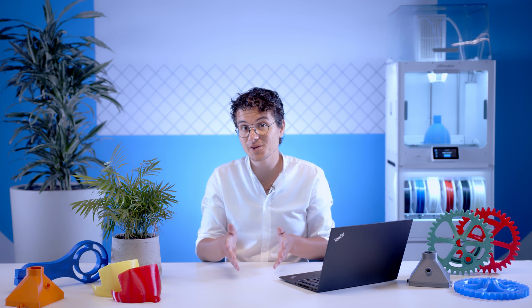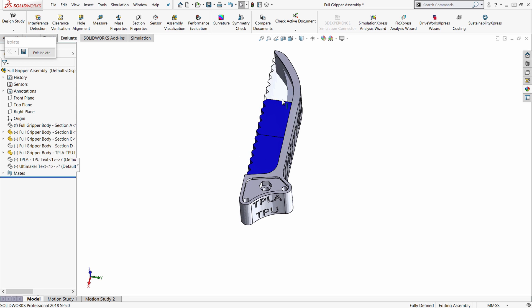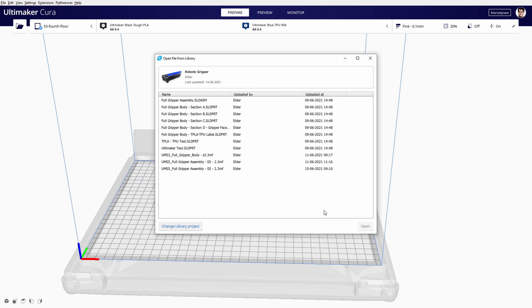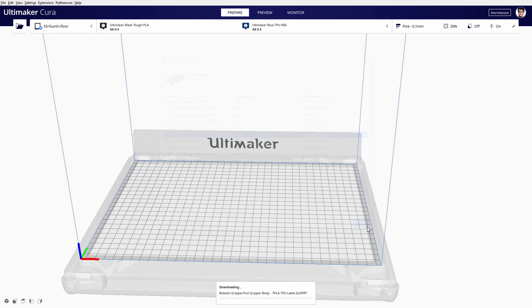Now, if you model your designs in CAD, there's a chance that exporting every part to STL feels too time consuming. Well, from this update, users with an Ultimaker Professional or Excellence subscription can import various CAD formats directly into Ultimaker Cura.